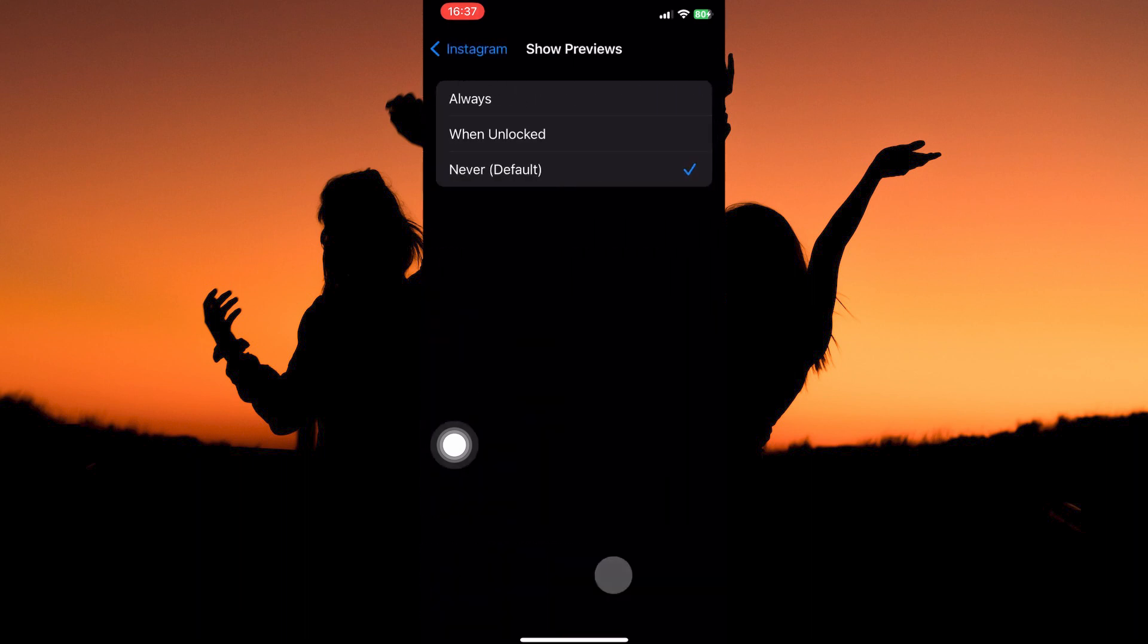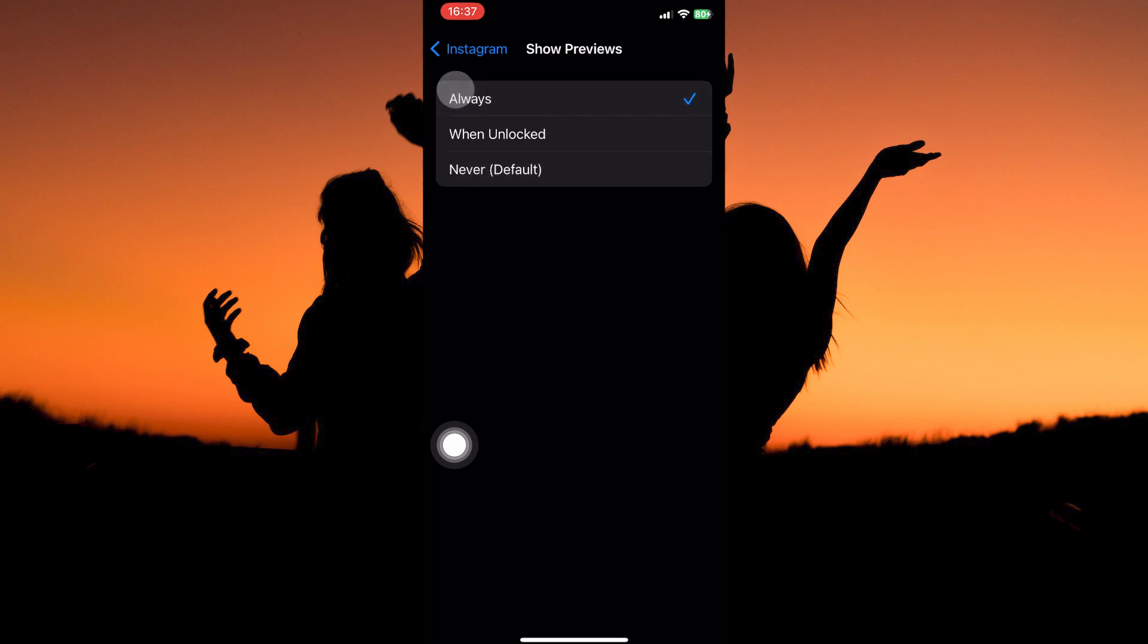Here there are three options. To hide notifications on Instagram on iPhone, just select never. To unhide notifications on Instagram on iPhone, make sure always or when unlocked is selected, and that is how to hide and unhide Instagram notifications on iPhone.